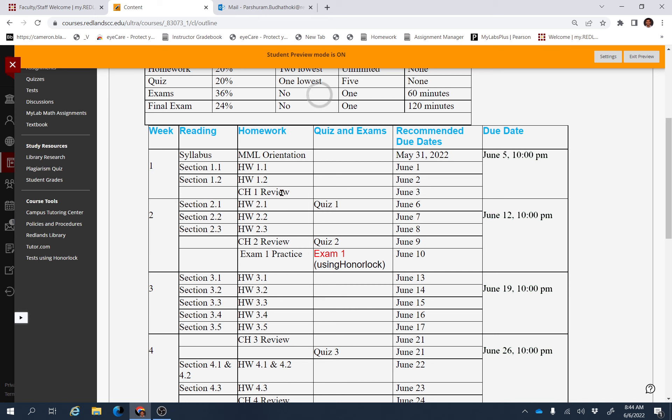After finishing Chapter 1 and Chapter 2 assignments and homework assignments, you can see there is a Chapter 2 review assignment and Quiz 2 from Chapter 2.